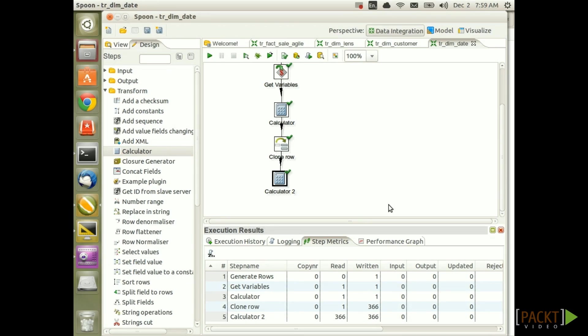So to sum up, the calculator step offers a very easy way to derive all kinds of date attributes. That's it for now. I shall see you in a bit when we finish this transformation.